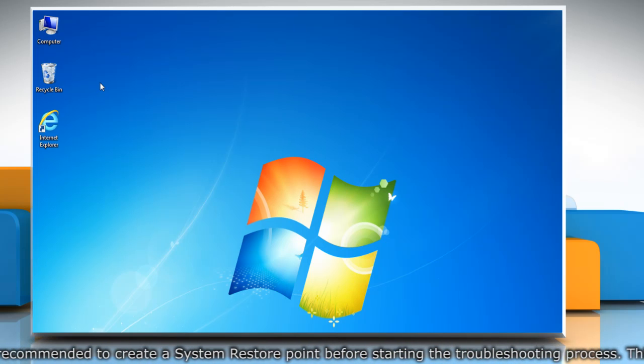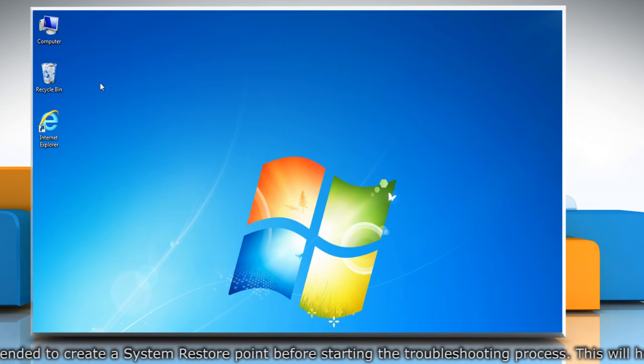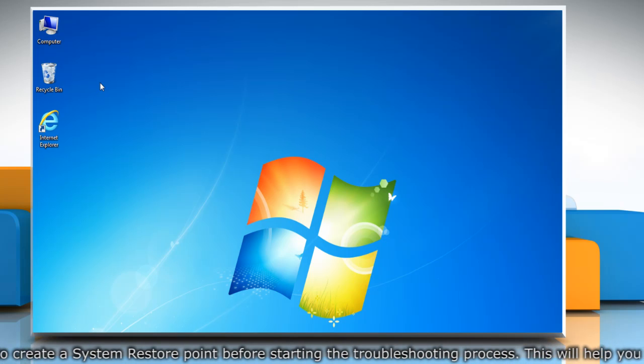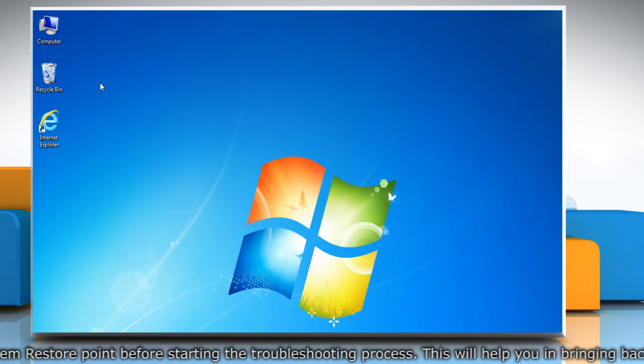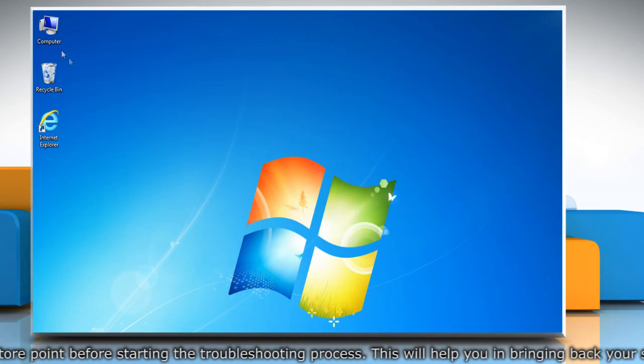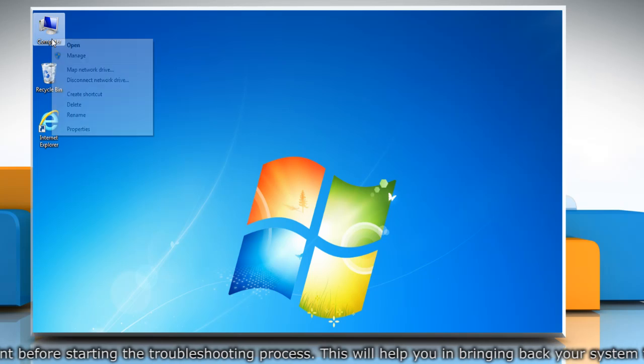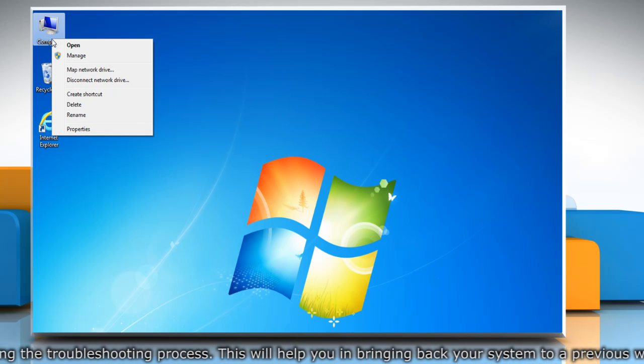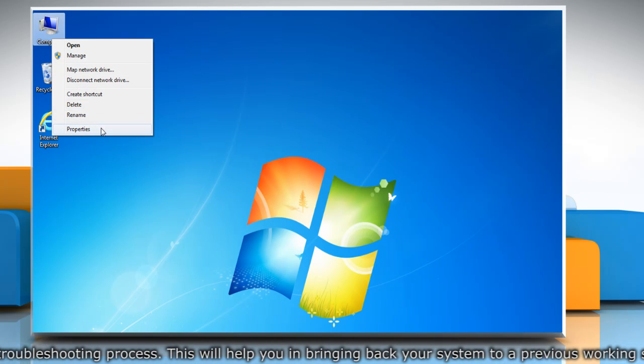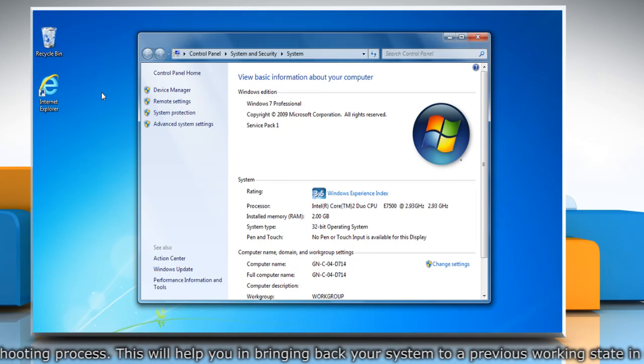At first, we need to create a system restore point before starting the troubleshooting process. To do so, right-click on the computer icon on the desktop and then click Properties.